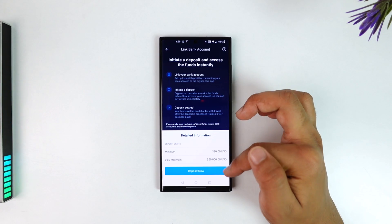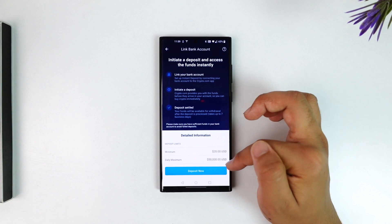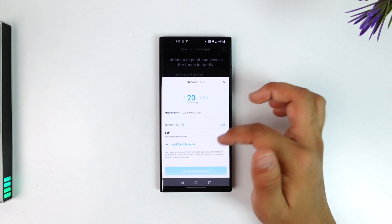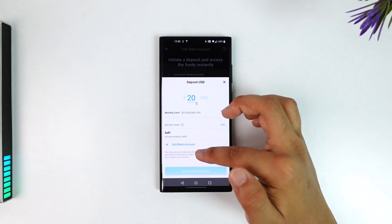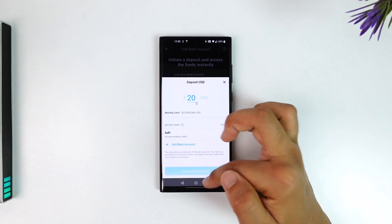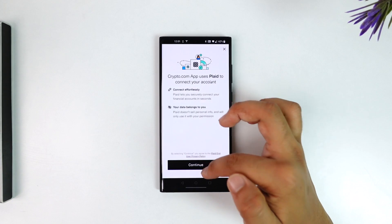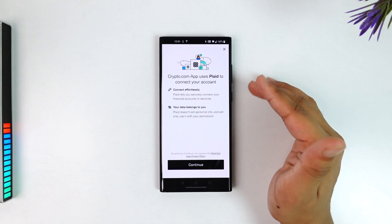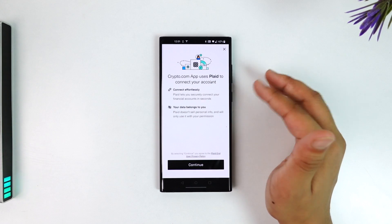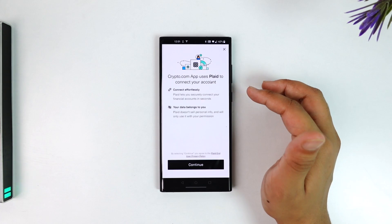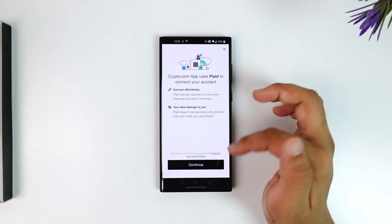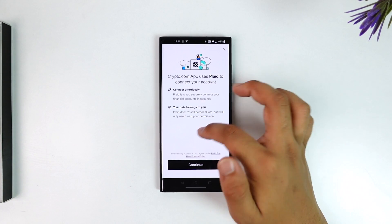Select the amount that you want to deposit and tap on deposit now. Once you enter the amount and link your bank account, tap on the continue button. Crypto.com will give you a disclaimer that it's going to use Plaid to connect your bank account, so just tap on the continue button.